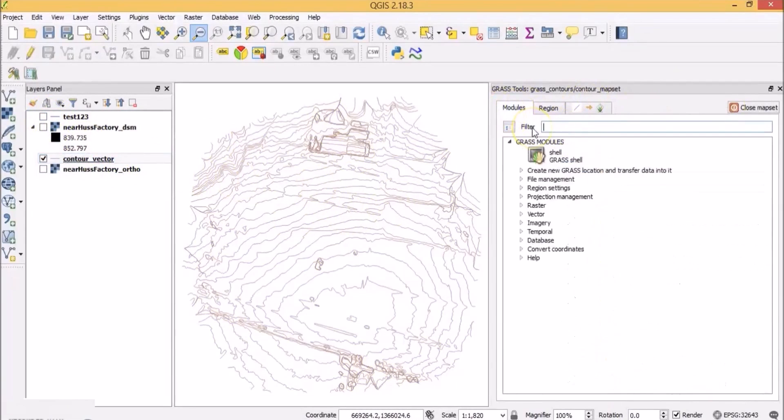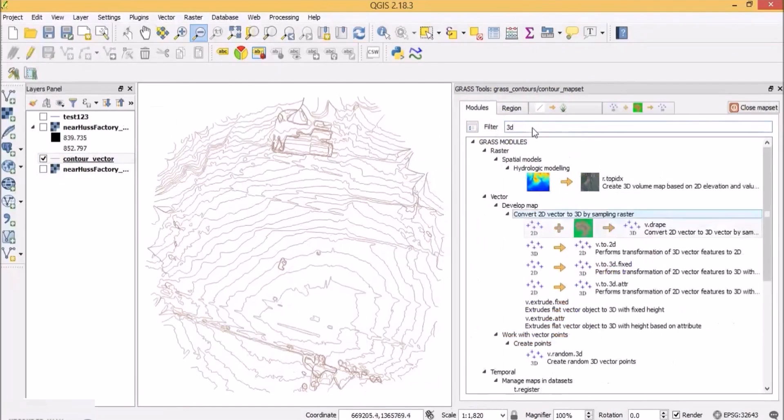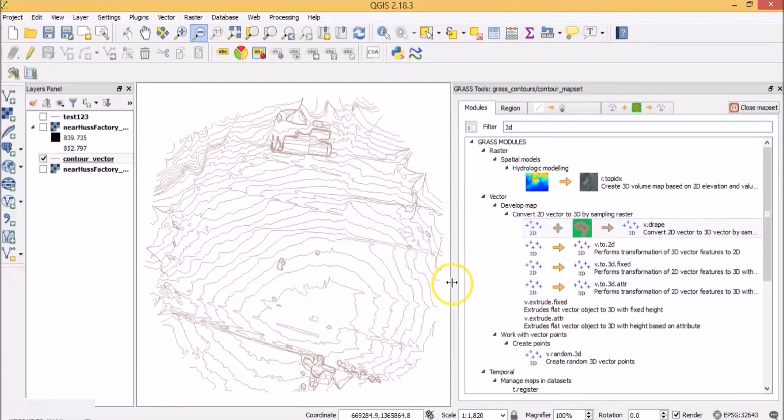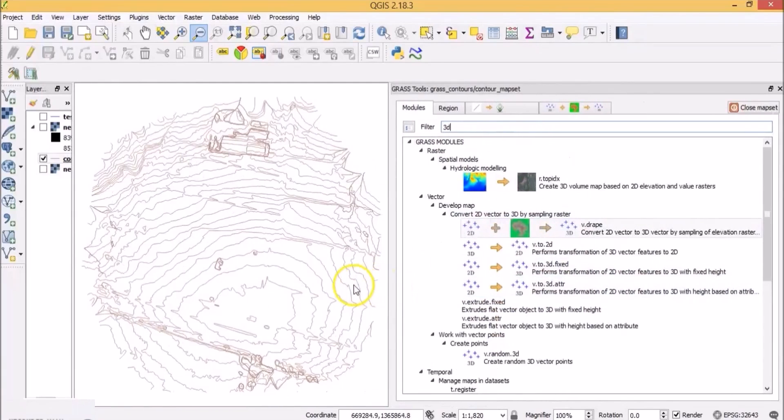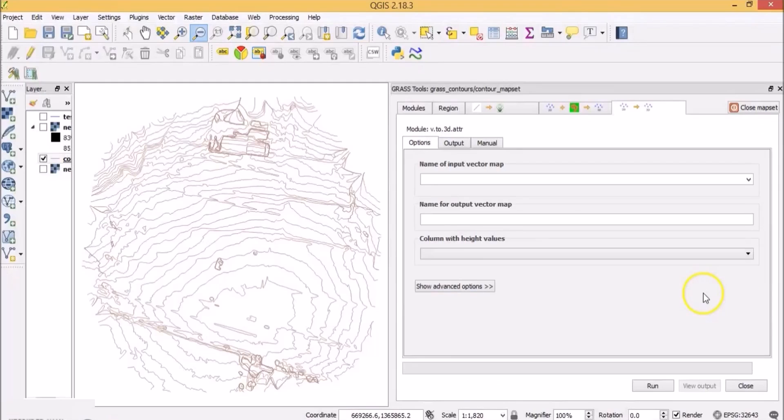So let's create a vector layer with height details. That is you are converting the vector from 2D to 3D. Search for 3D. Let's extend this window a bit. Select the option that performs transformation of 2D vector features to 3D with height based on attributes.